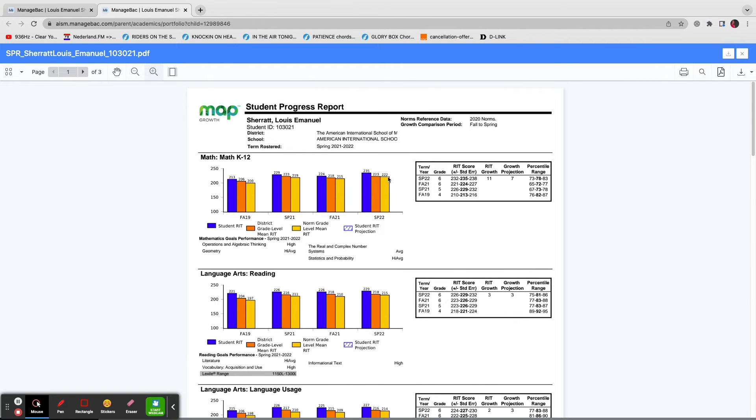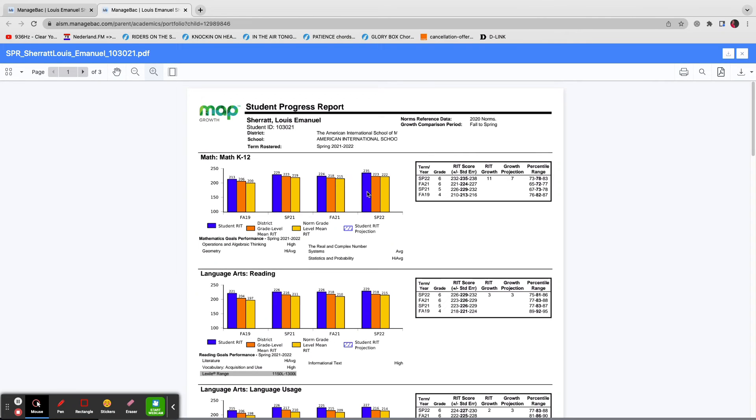This bar here or these three bars are the most recent tests, spring 2022. This is your child's actual RIT score, the RIT score. This is the mean in the grade level here at AISM. And then this is the mean according to norms in the US.